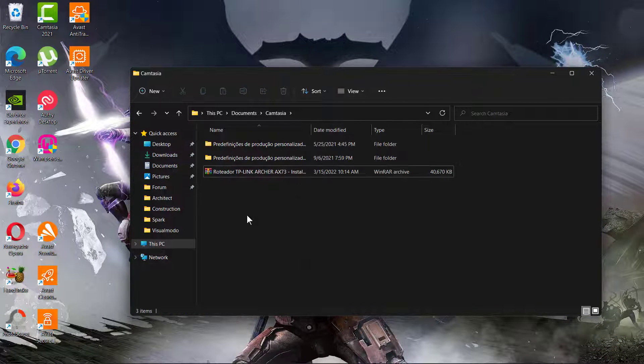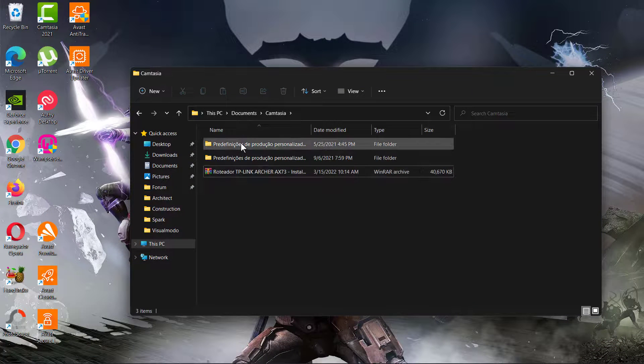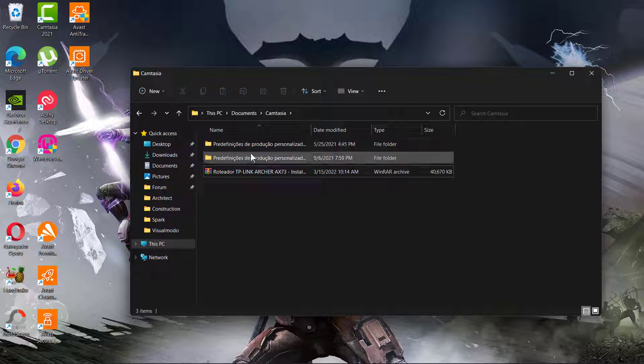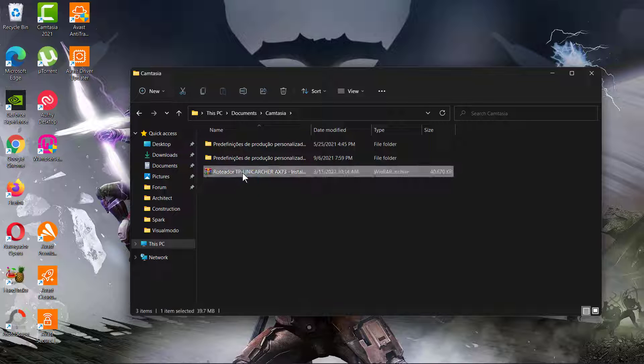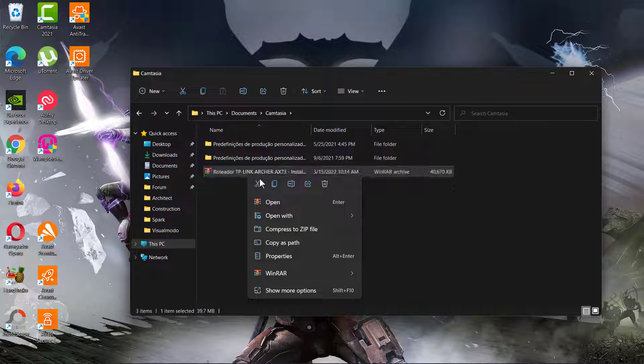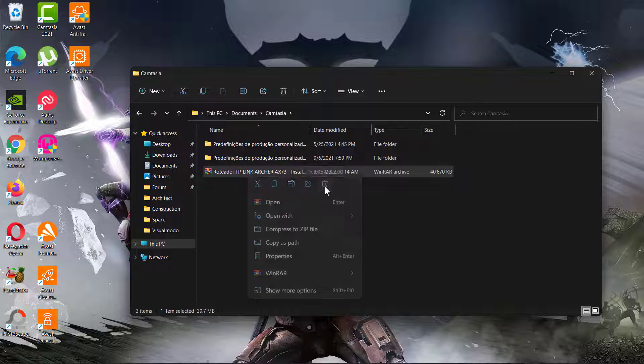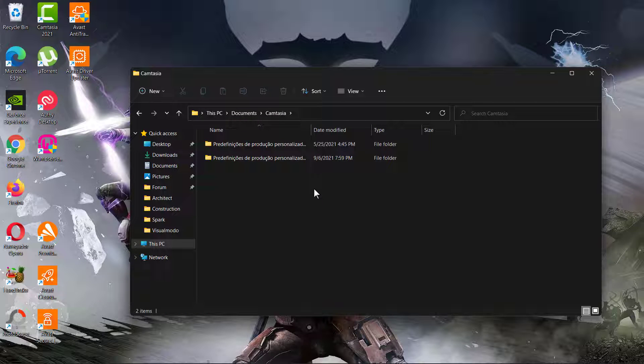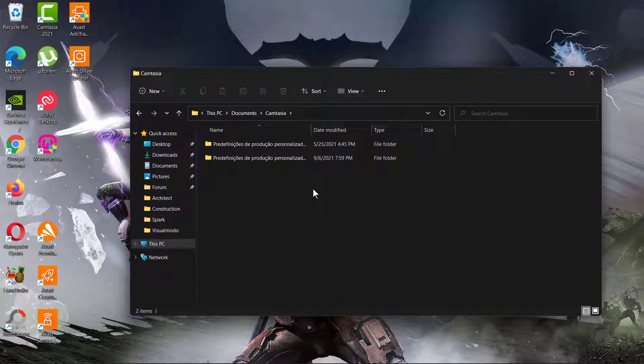After this, you can delete the zip file as well. It is simple, fast, easy, effective, and free. I hope you guys enjoyed this video. Feel free to